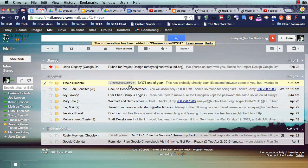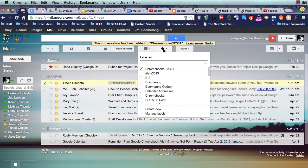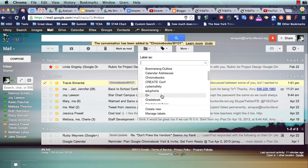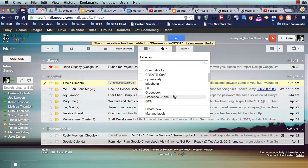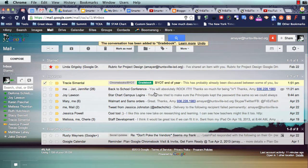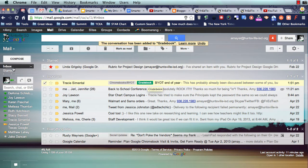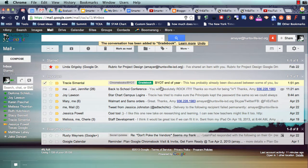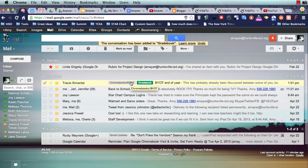And I can apply as many labels to this as I want. So let's say that this also has to do with gradebook, which it doesn't, but let's just pretend. So I can have a label there for a gradebook, which you can see is colored also, and I can put as many labels on it as I want.